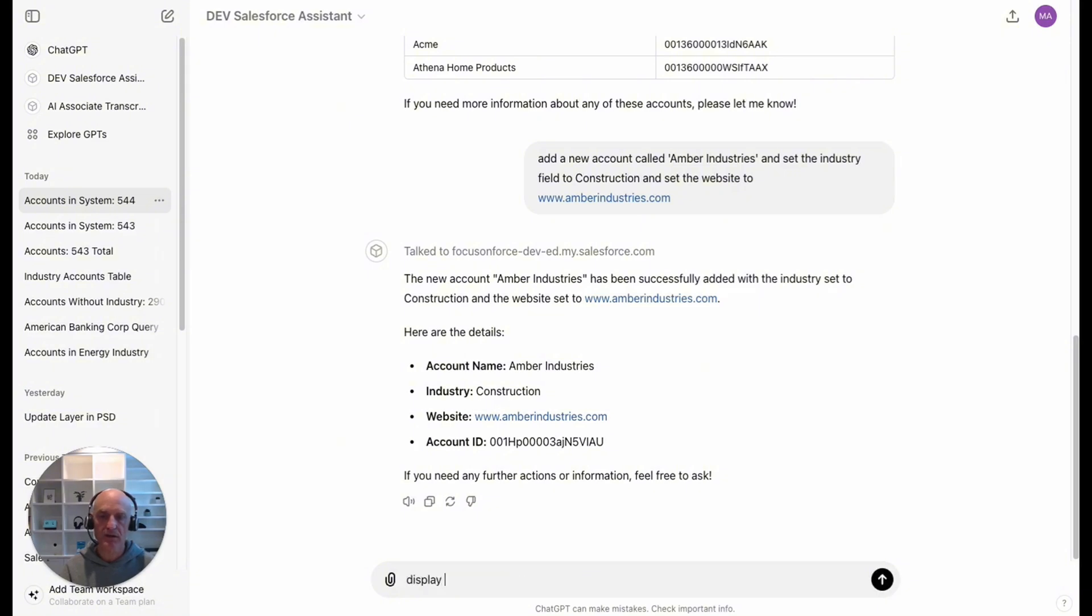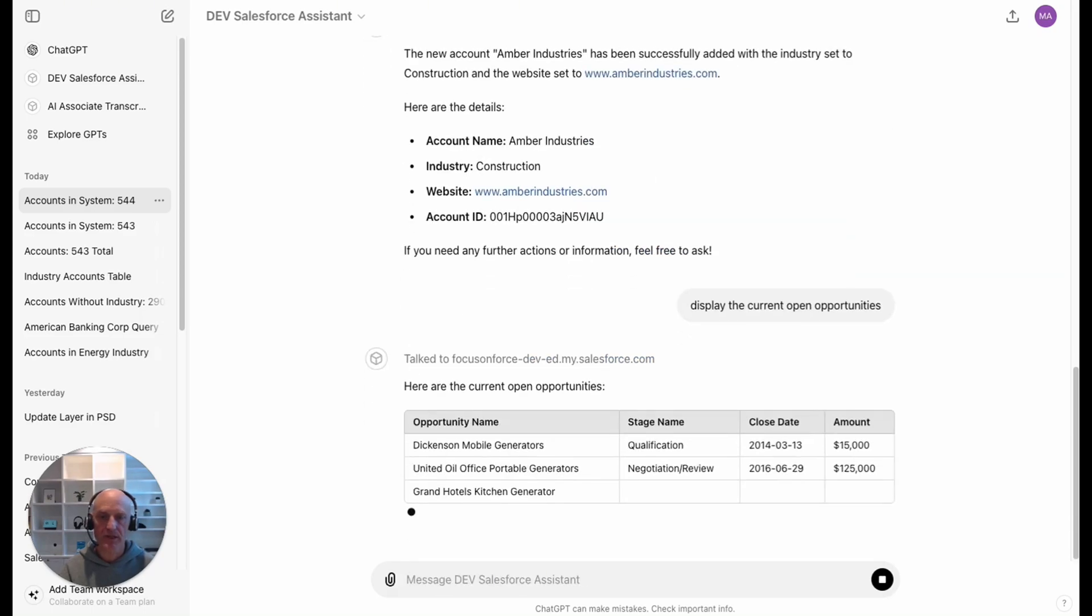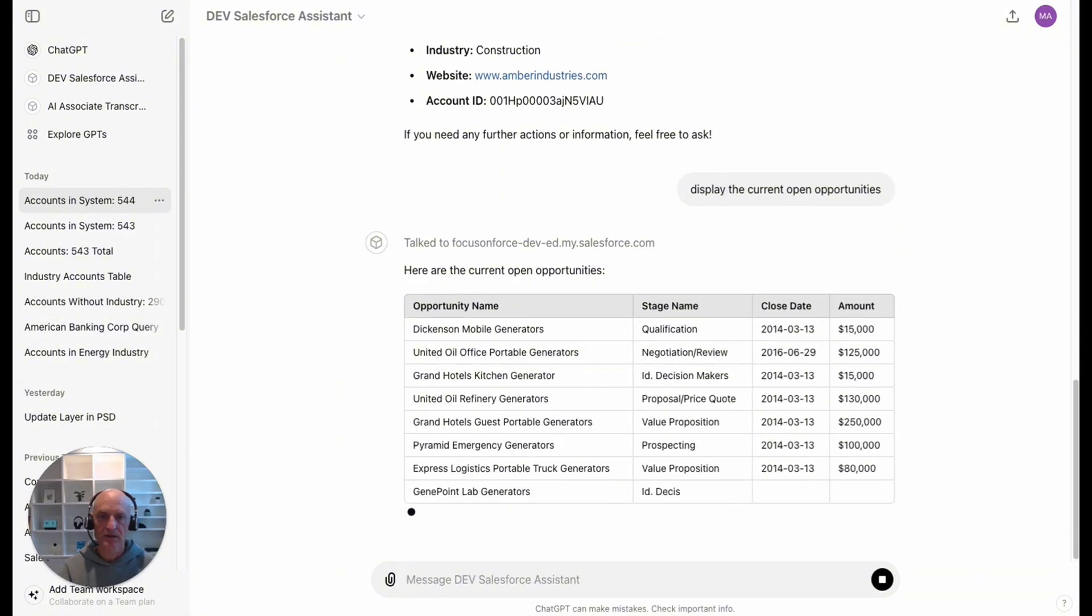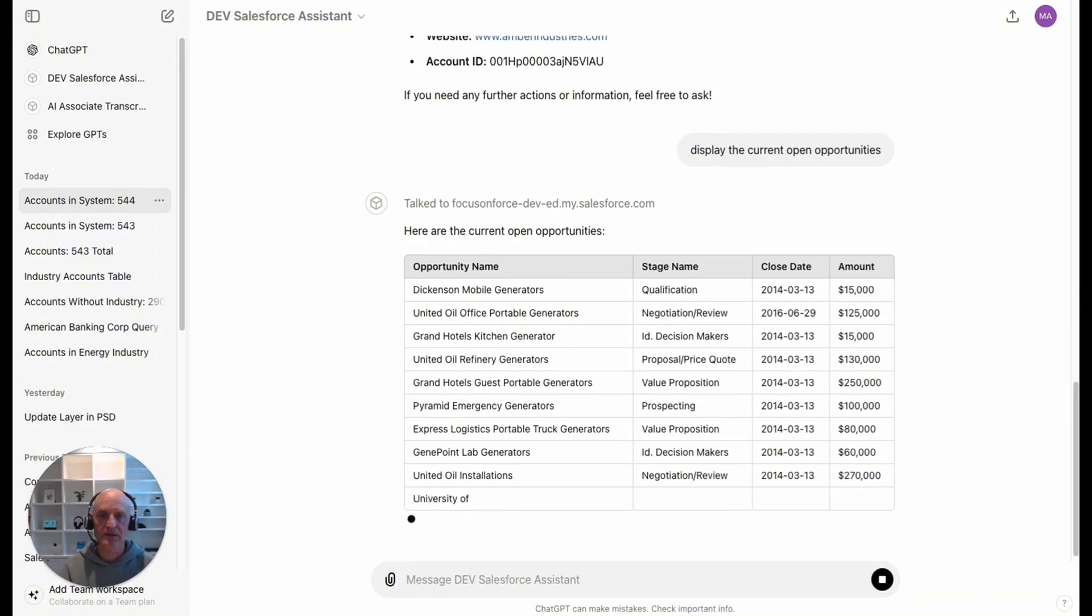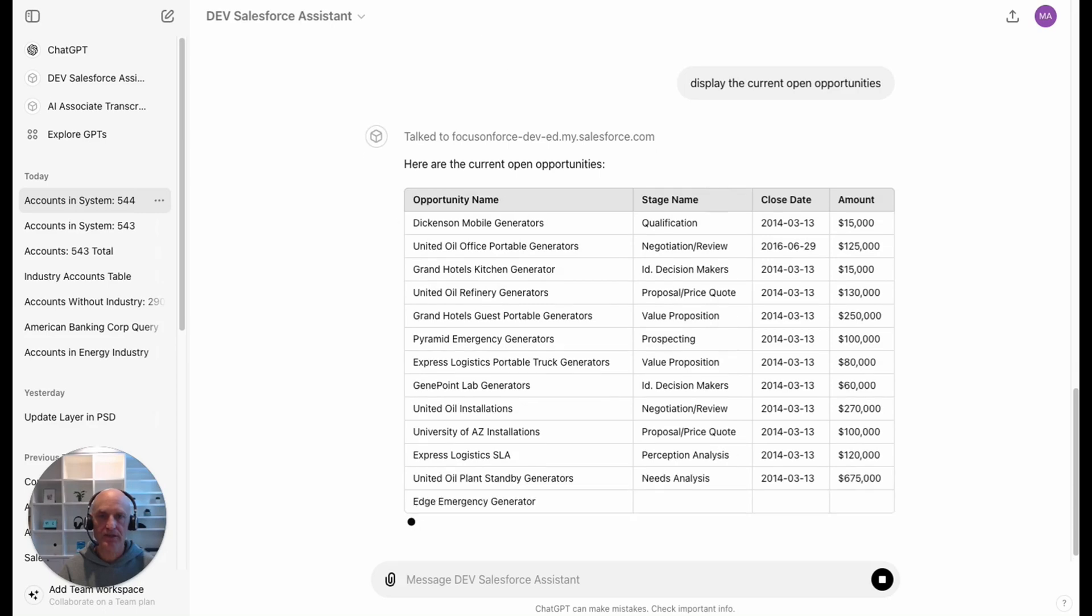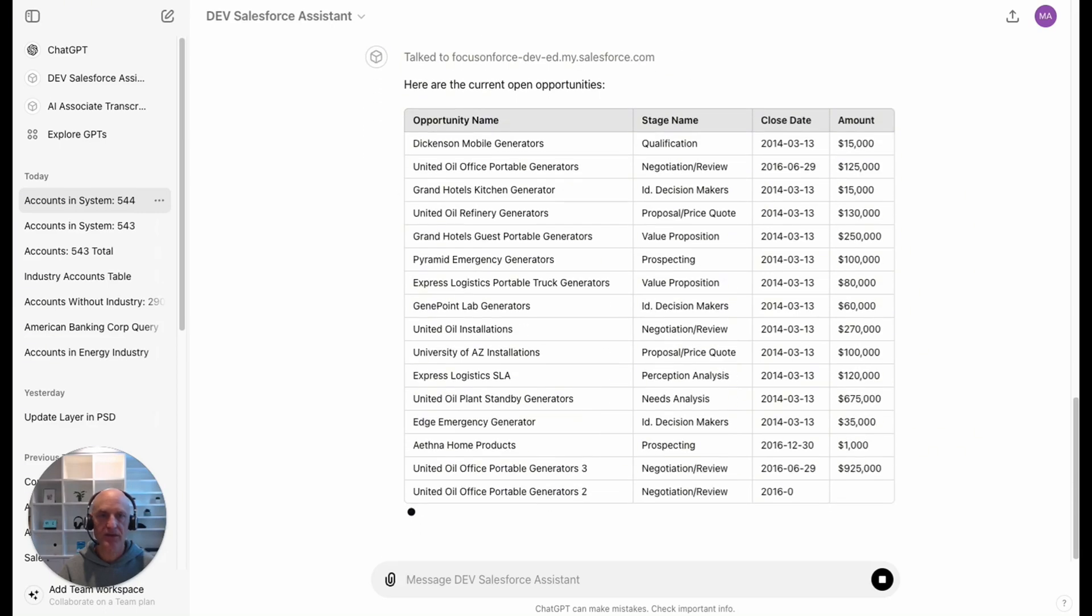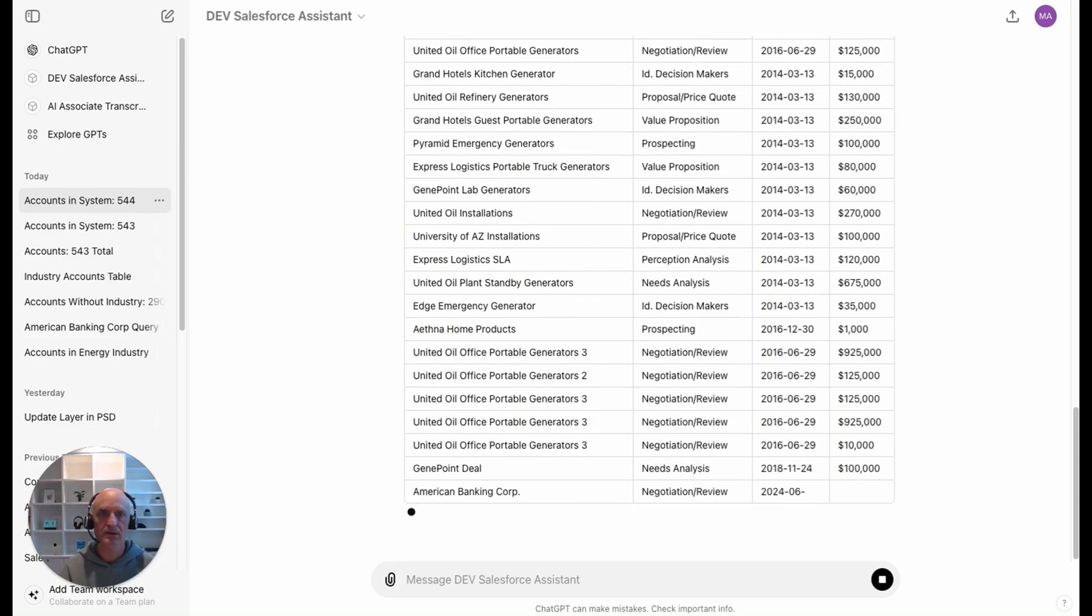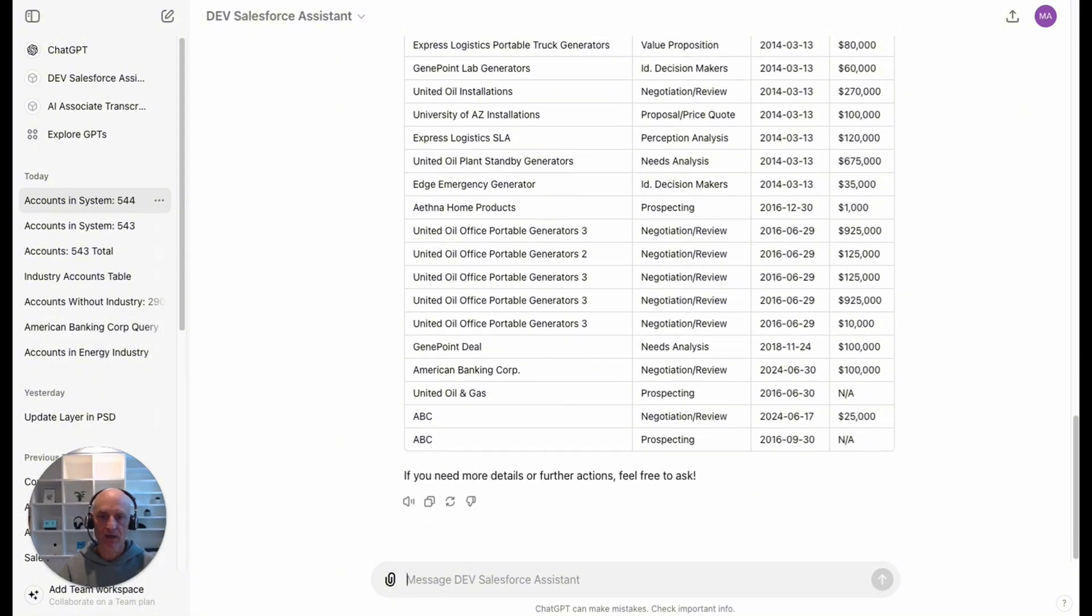Let's say display the current open opportunities. It's gone away, it's come back with the table because it knows that I like tables. It's listing all of the opportunities, the stage name, the close date amount. I didn't ask for that, but it's nice that it's included those. I've got that table back and it's asking if I would like any further actions.